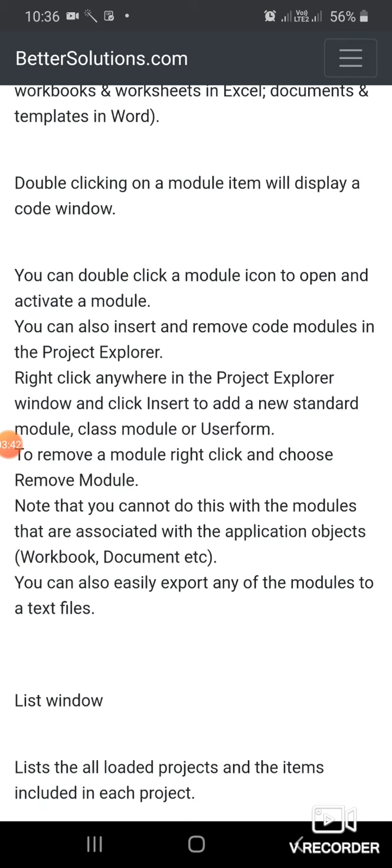To remove a module, right-click and choose Remove Module. Note that you cannot do this with modules that are associated with application objects like Workbook or Document.